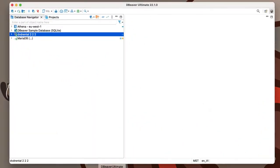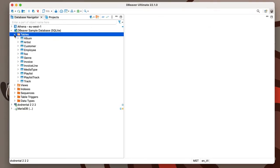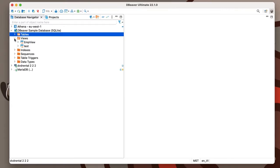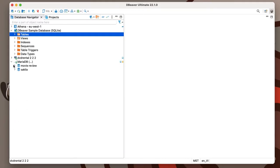Welcome to dBeaver's YouTube channel. If you open any connection in your navigation tree of dBeaver Enterprise or dBeaver Ultimate, you will see a list of folders containing various database objects.